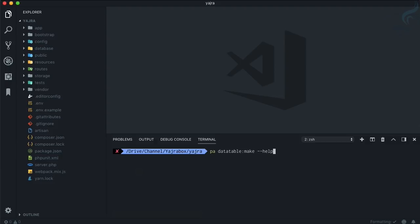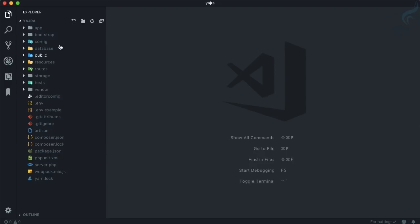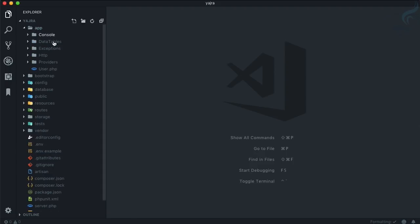This means if I say I want to make a DataTable for User and associate with the model also. So if I hit enter, this folder is created - but where?